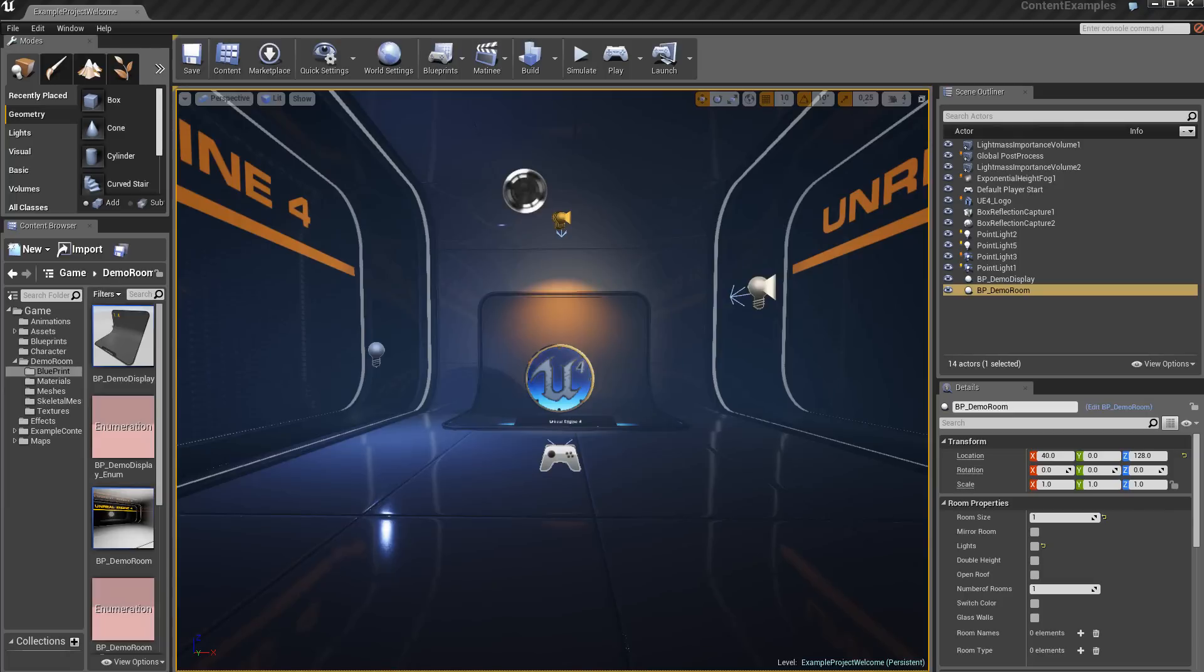We will again use Blueprint, the Visual Script, which is extremely powerful.